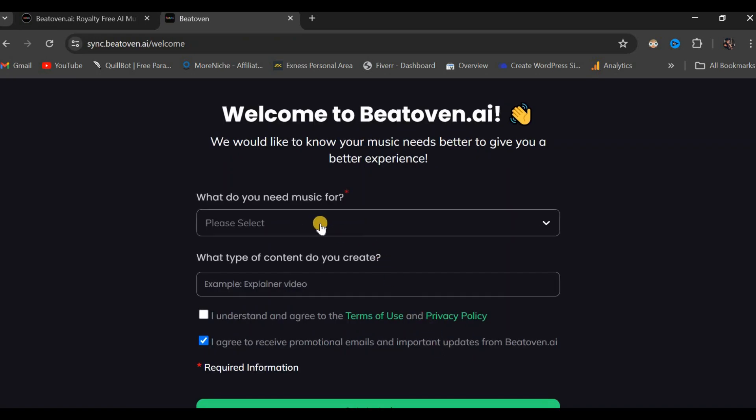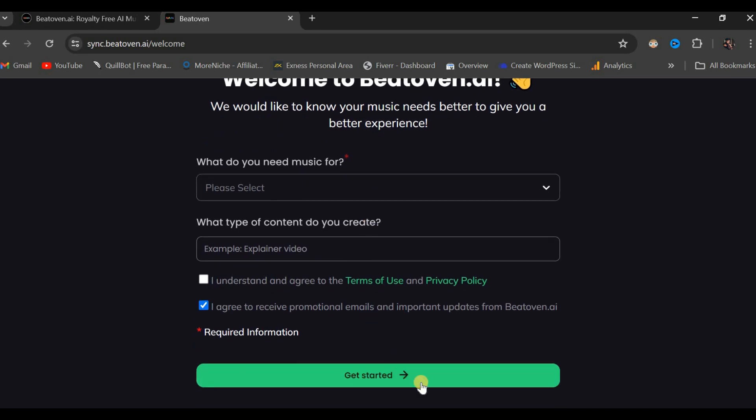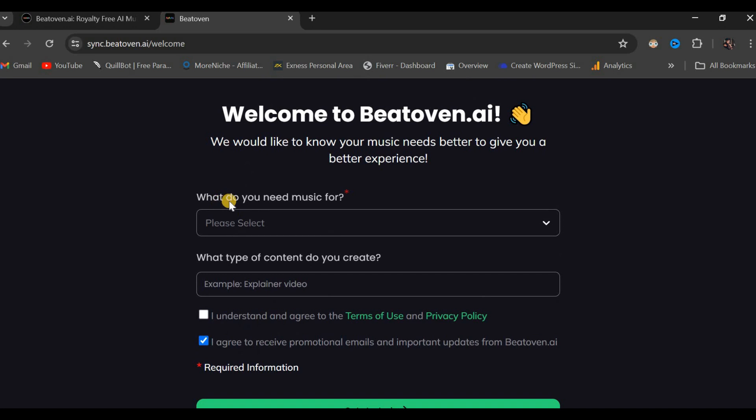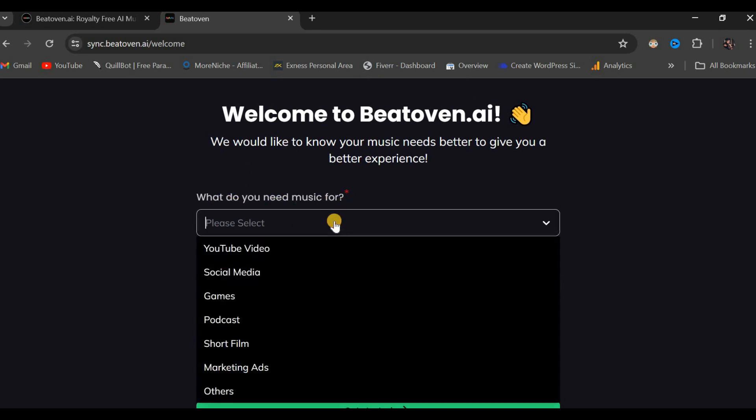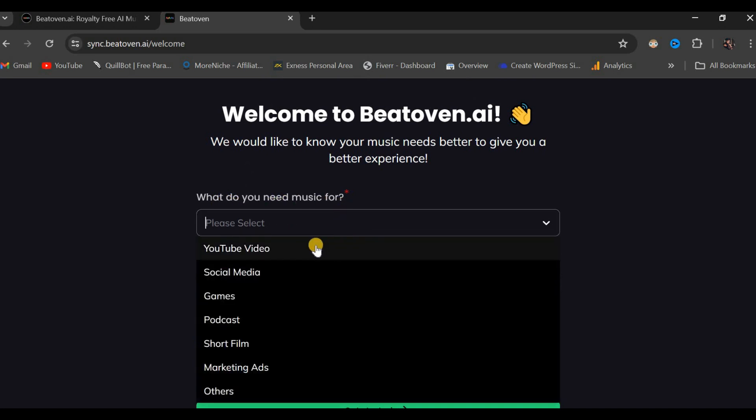Now a new page will appear for new users. At this juncture, we will be presented with a few questions. We shall commence by clicking Get Started. The first inquiry will be, what do you need music for? From the drop-down menu, I shall select YouTube Video.